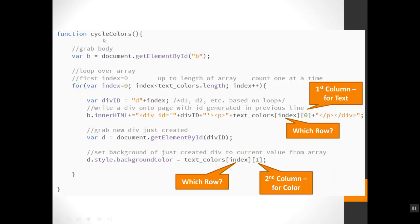So I've got a function called cycleColors that I'm going to call when the page loads. I've got an element on the page called b. It's probably a div. It doesn't really matter what it is for our purposes, but I'm going to grab the element by ID, so I've got a hold of it in b here.